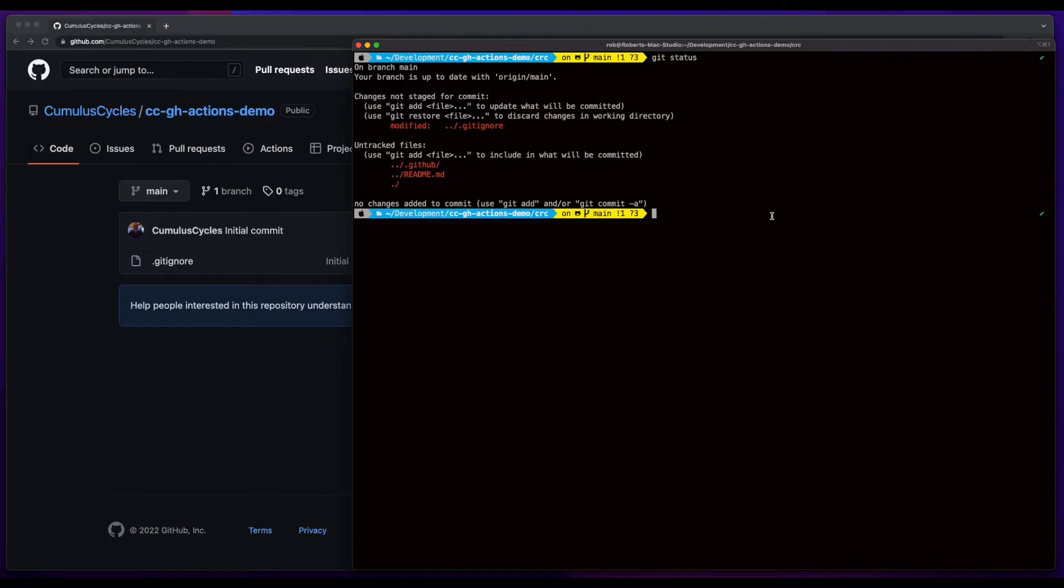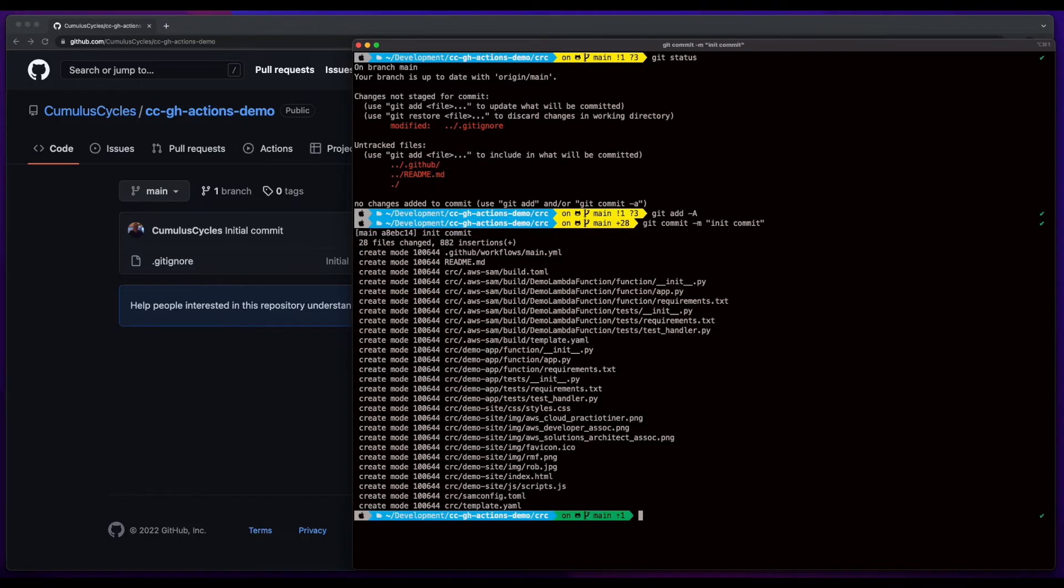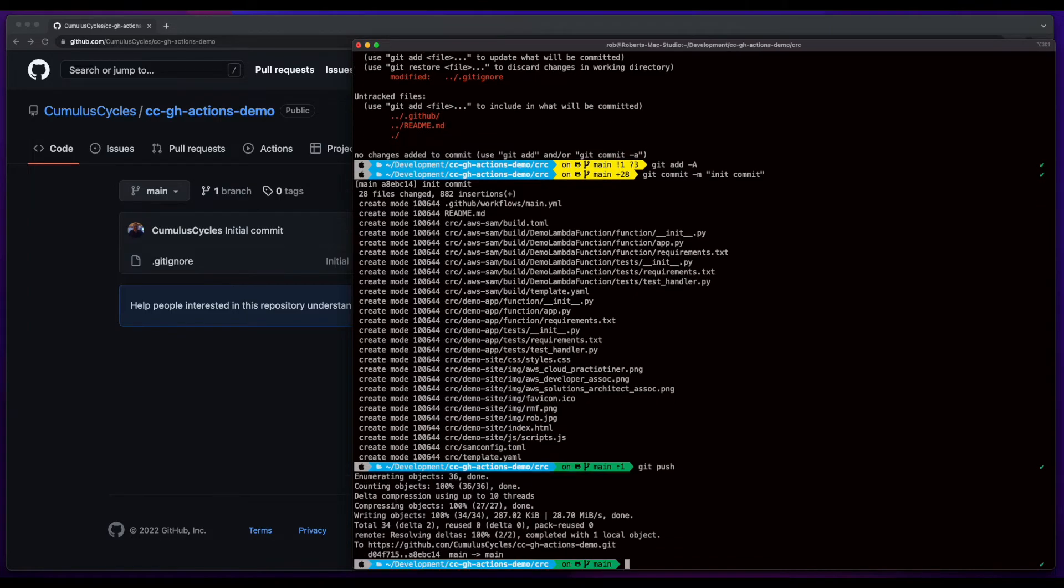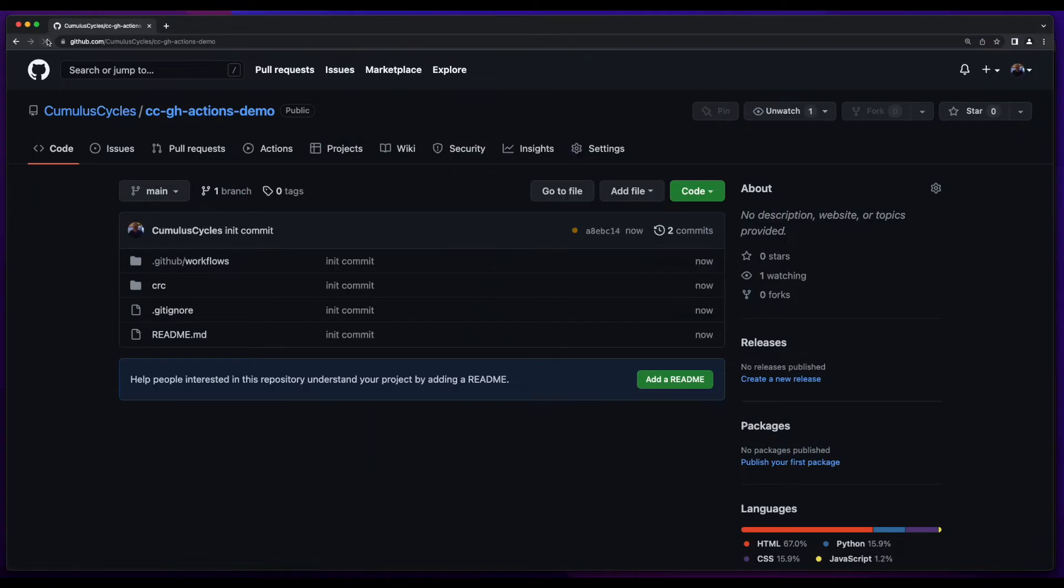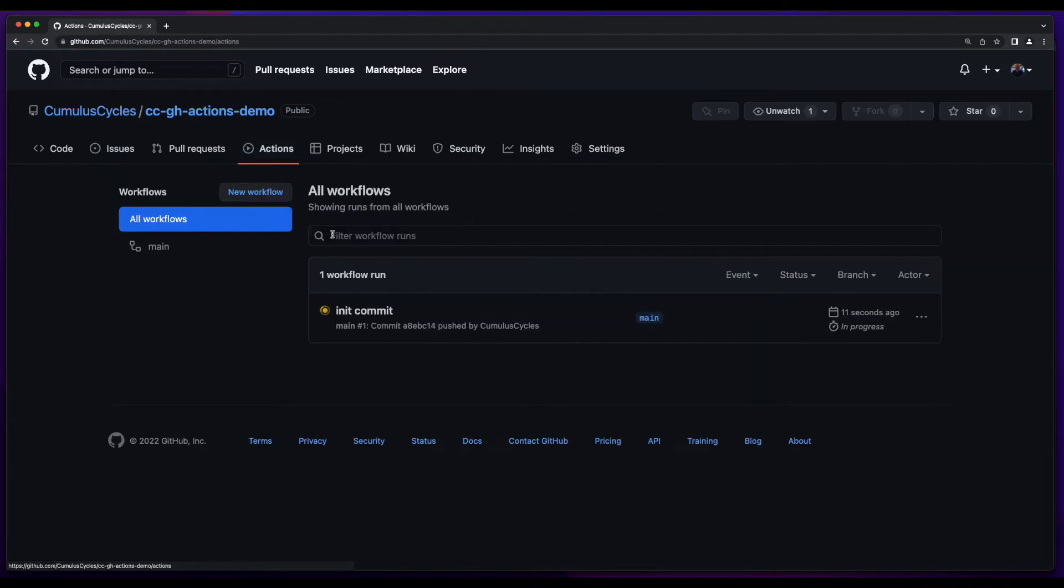Now with the files in place, I can push them to the GitHub repo. Then jump into the actions, and we see our workflow has started.